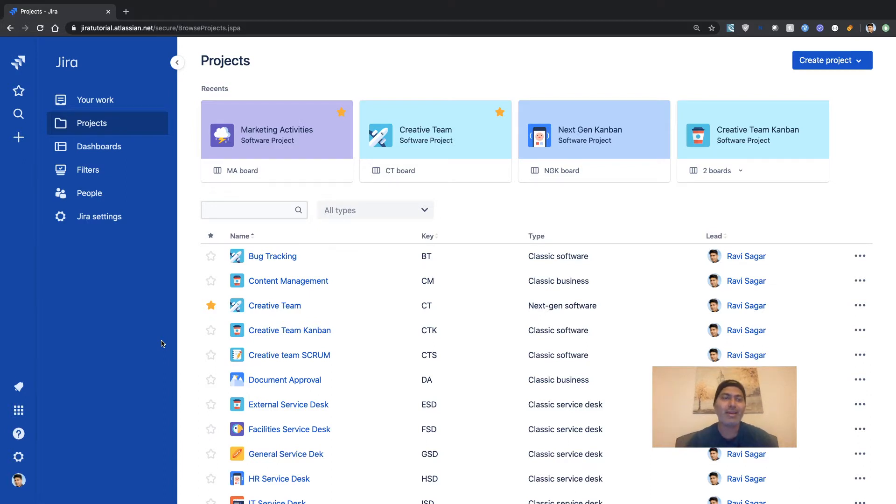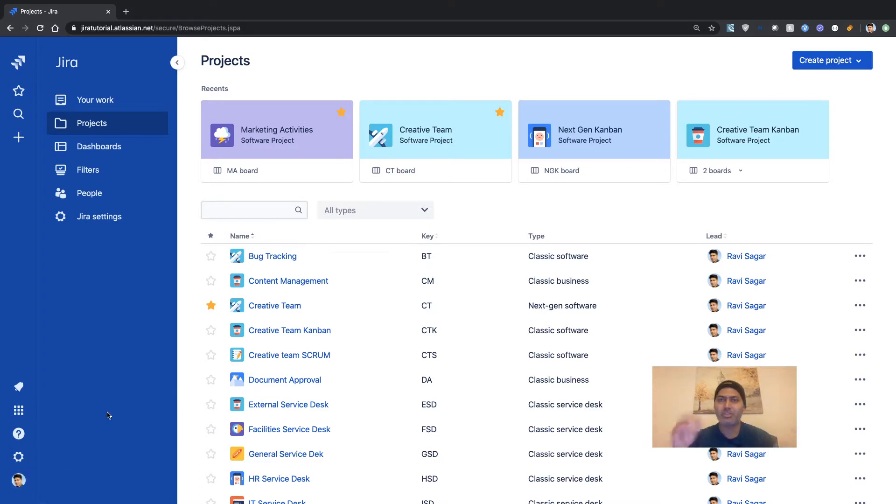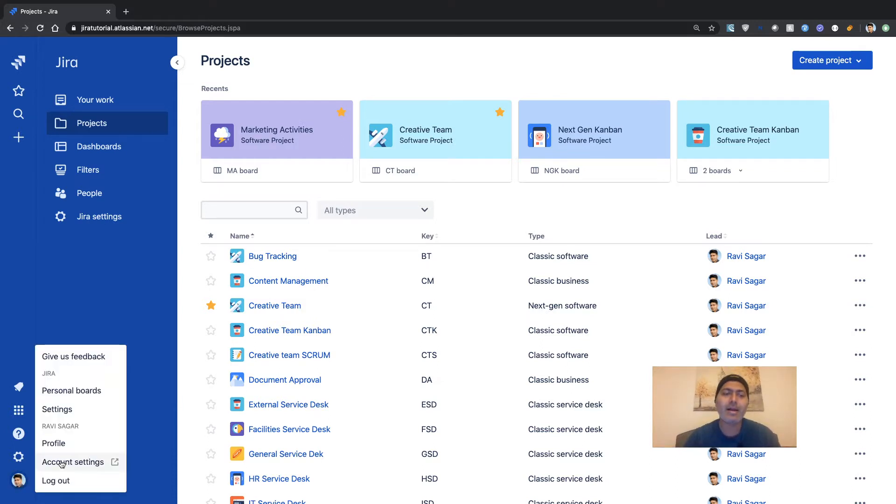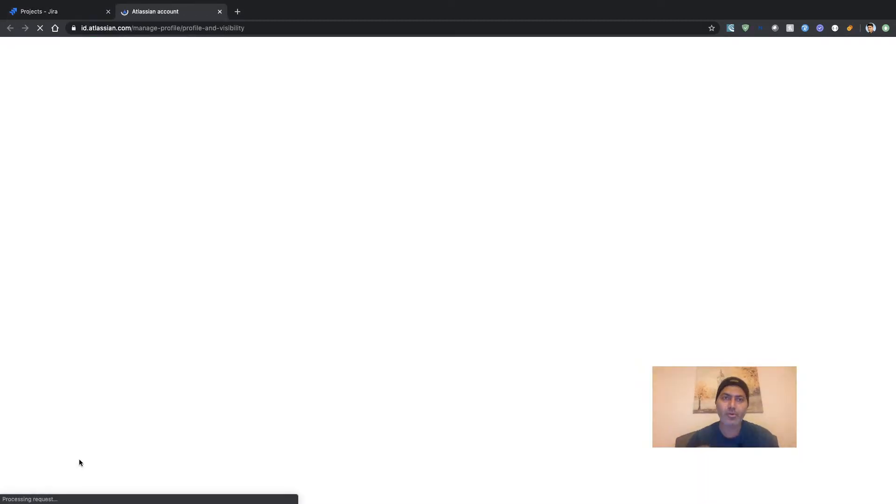So let us do it very quickly. If you are logged into your, let's say, Jira instance—it could be Jira or it could be Confluence—what you need to do is click on your profile and then go to account settings. So the moment you click on account settings,